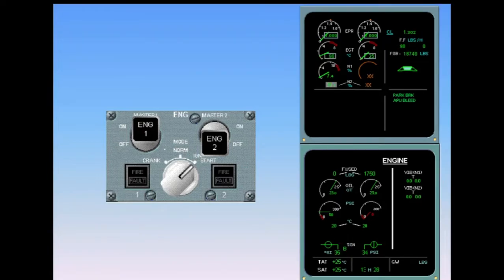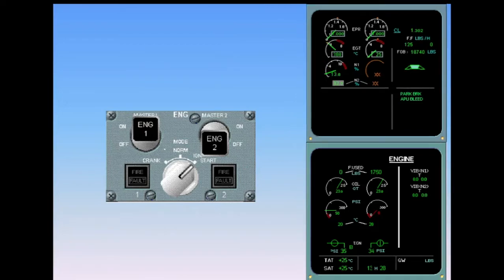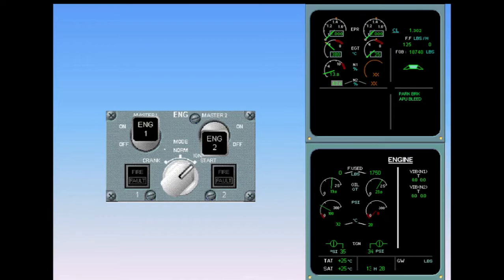Within 20 seconds of fuel flow, the EGT and N1 increase. When N2 reaches 43%, the start valve closes and ignition stops. On the ECAM engine page, the start valve shows closed and the igniter indication disappears.